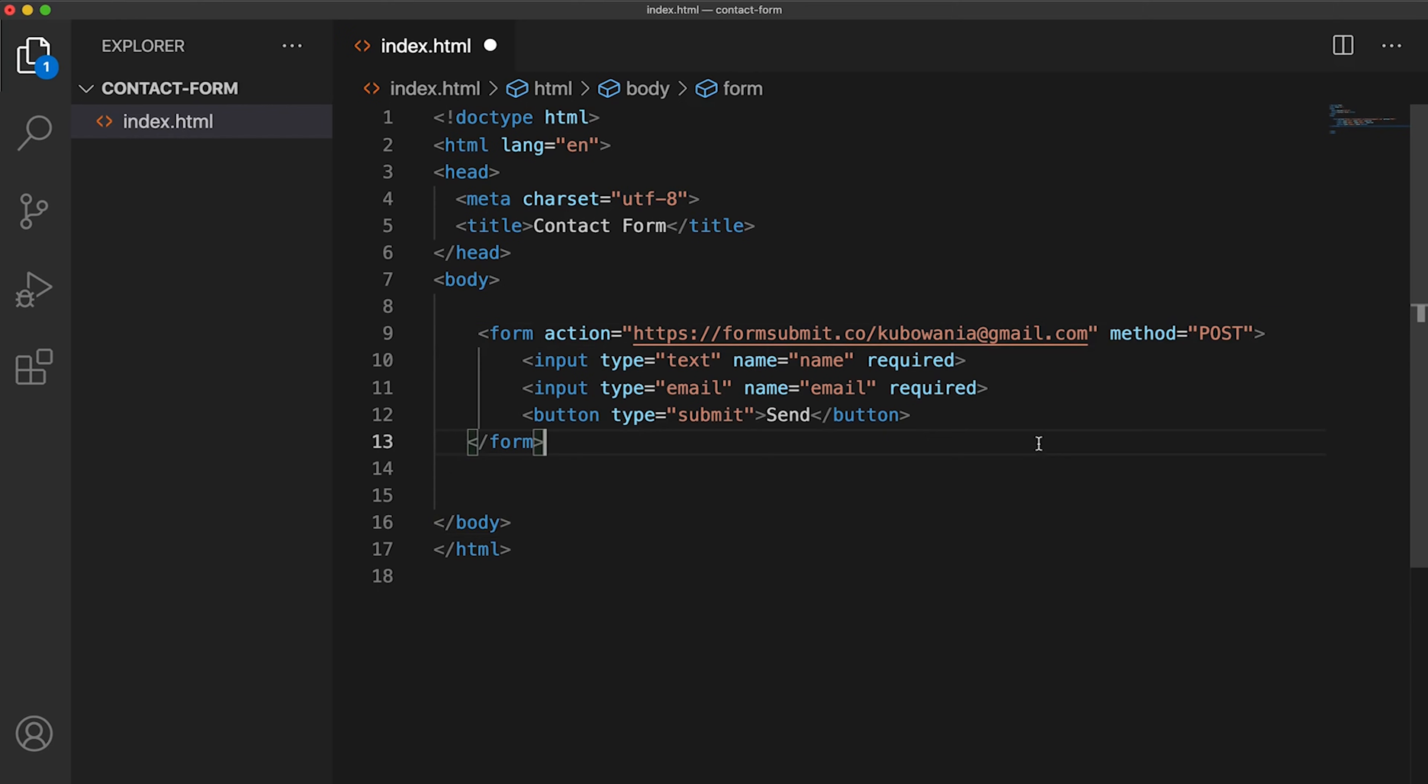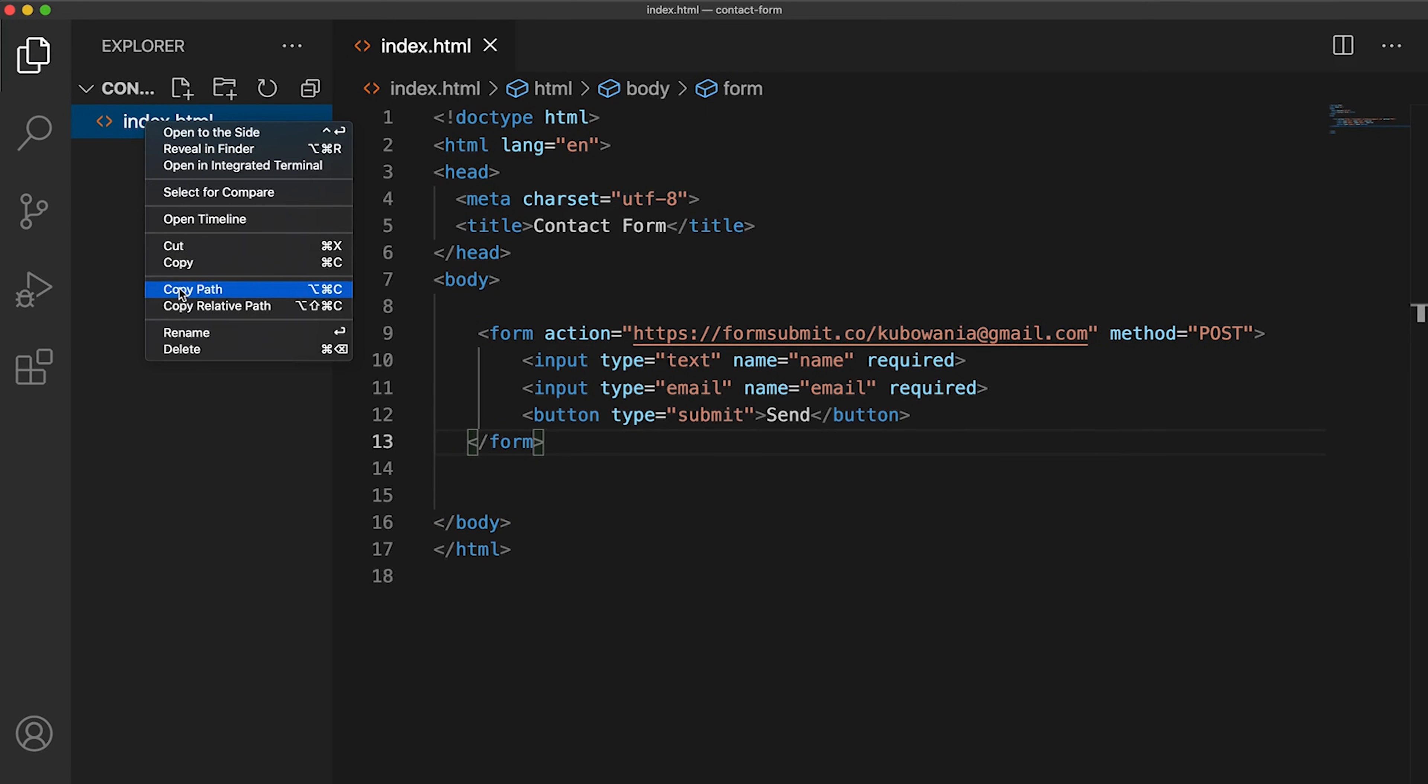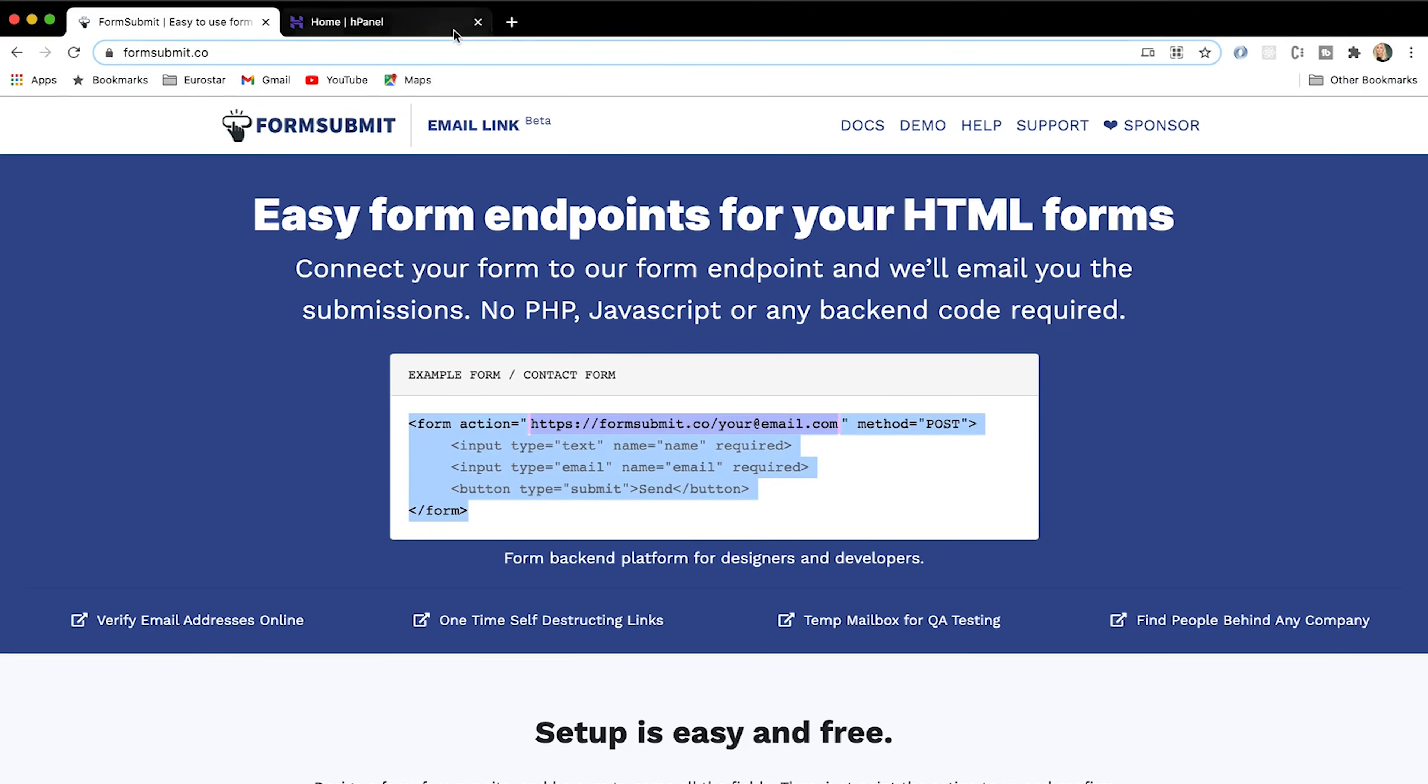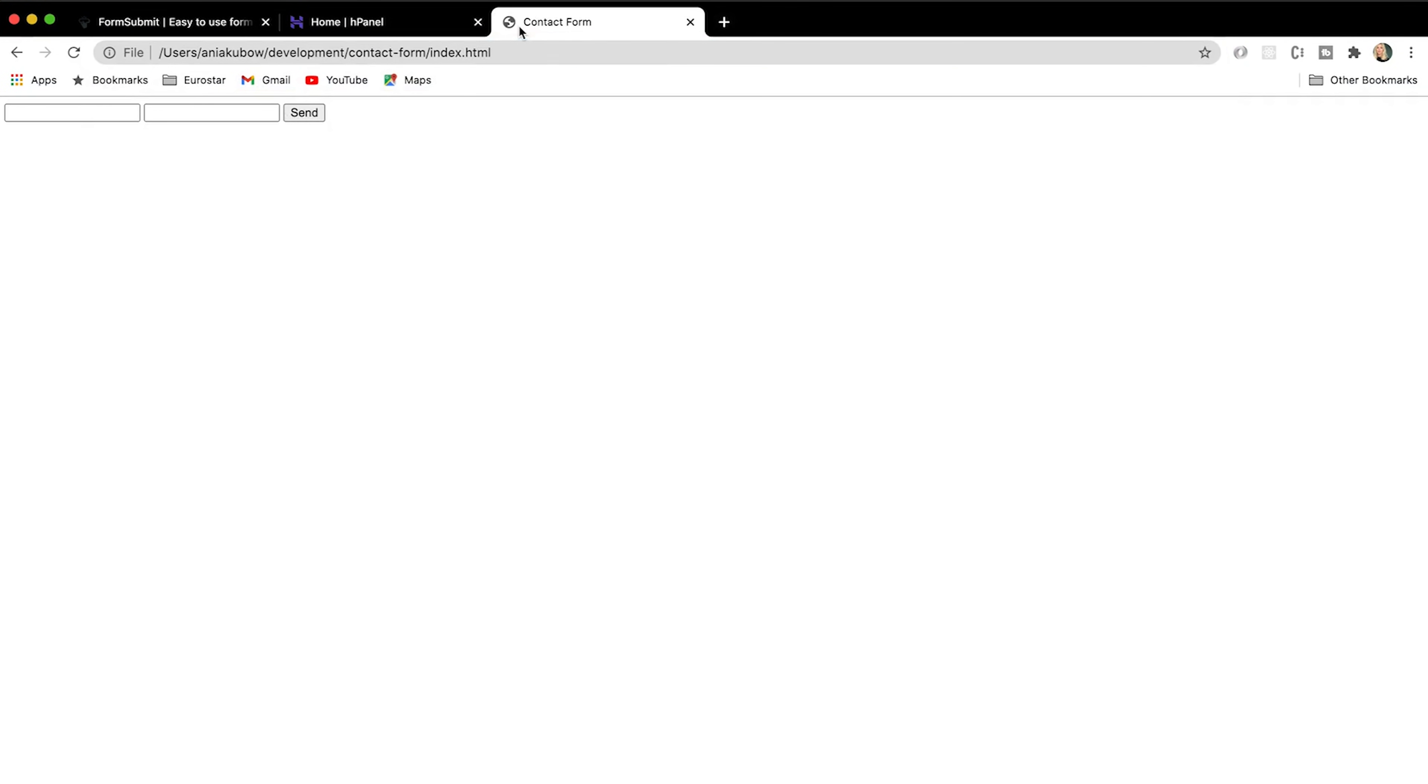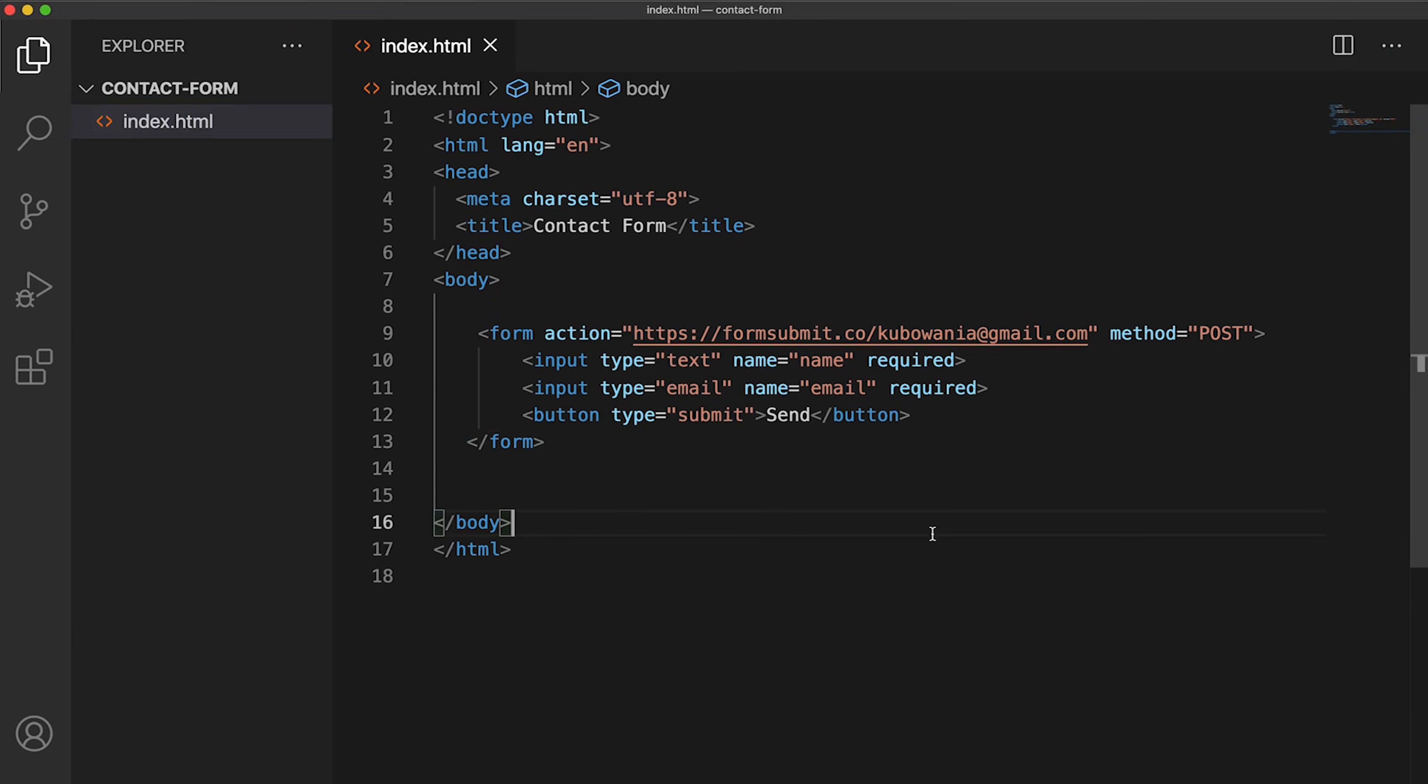And don't forget to keep the method as POST. If I now save this file and view this in the browser, that's what you will see. That is just a basic form that we can have. All I've done is left an input for our name that is required, and an input for the email that is required, and then a button to send.